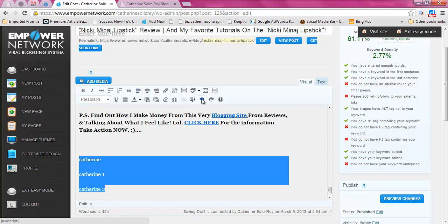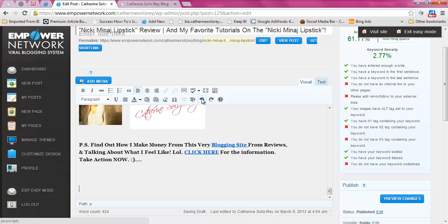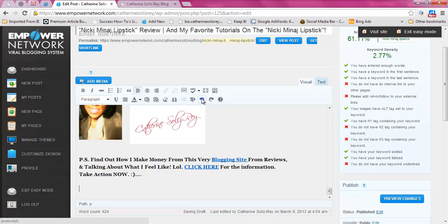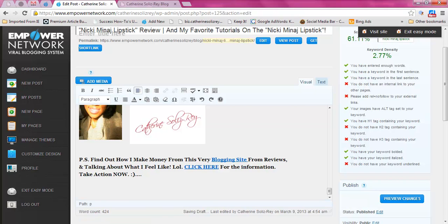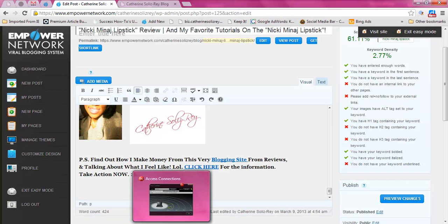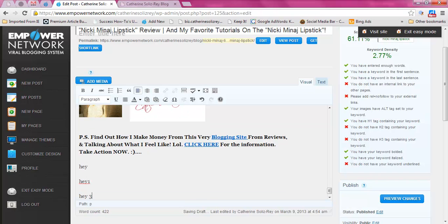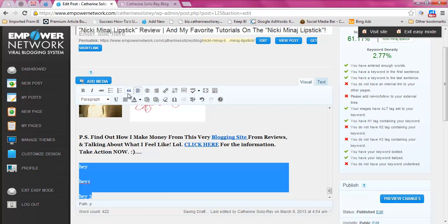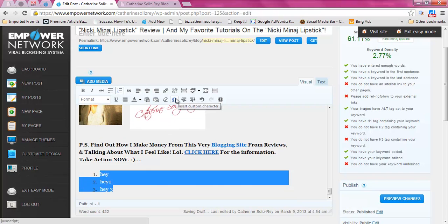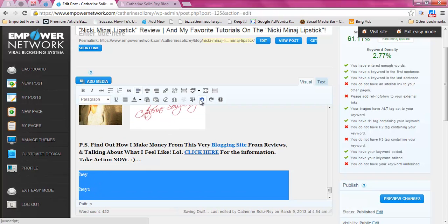If you want to undo anything, this is obviously the undo button. If you want to do the same thing but number it, you would just do the same thing I just did — whatever you're trying to number, you just highlight it and click there, and it'll number it for you, which is pretty awesome.